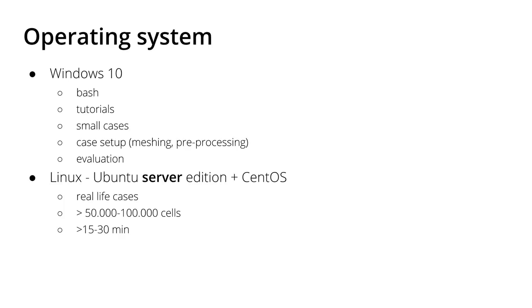I do have the bash on Ubuntu on Windows on my Windows 10 machines, on my private laptop and on my laptop at the university. Windows 10 with the bash is perfect for example for tutorials when I prepare a tutorial for you guys, or to run small cases.